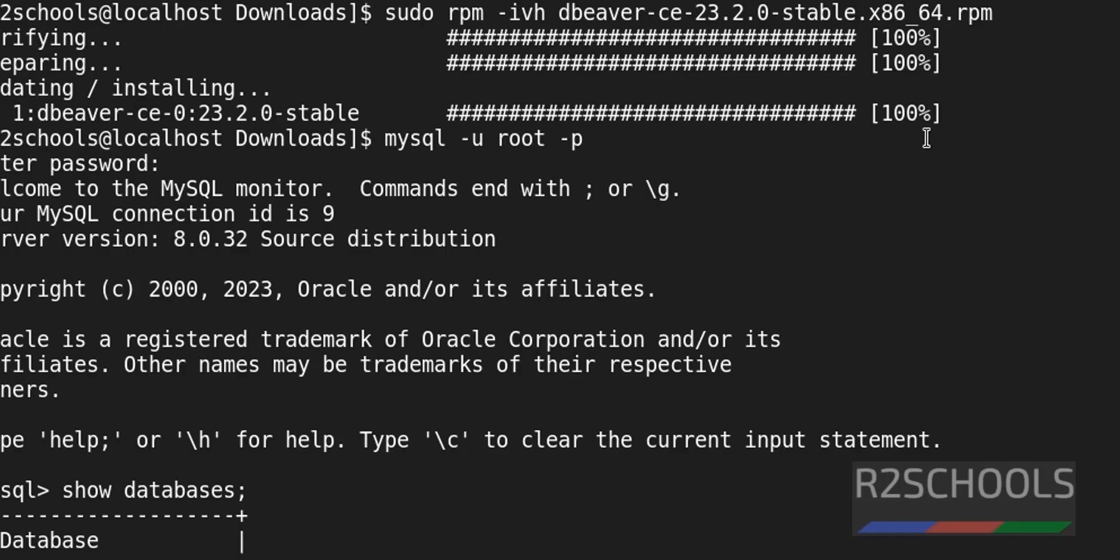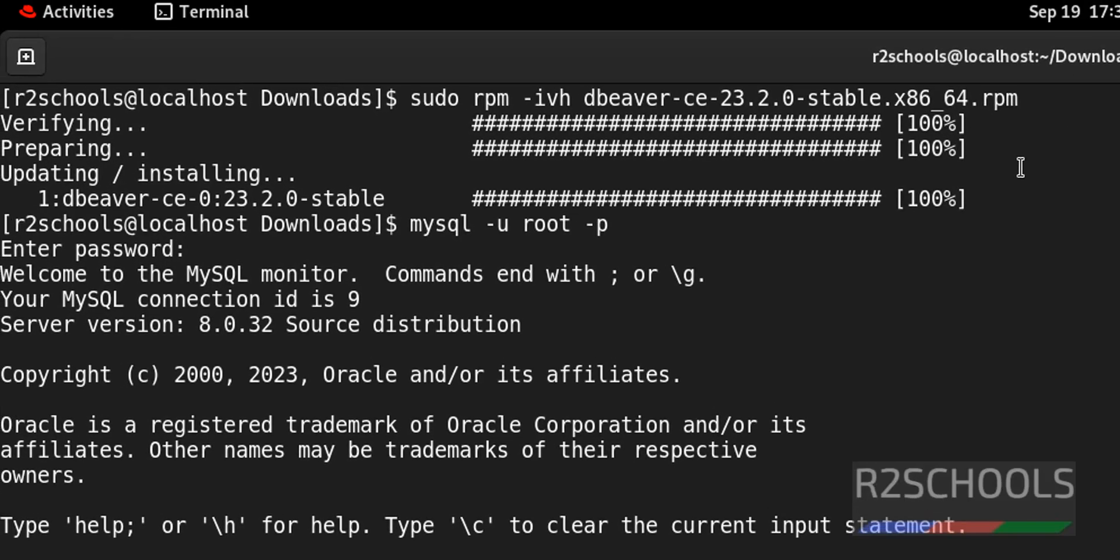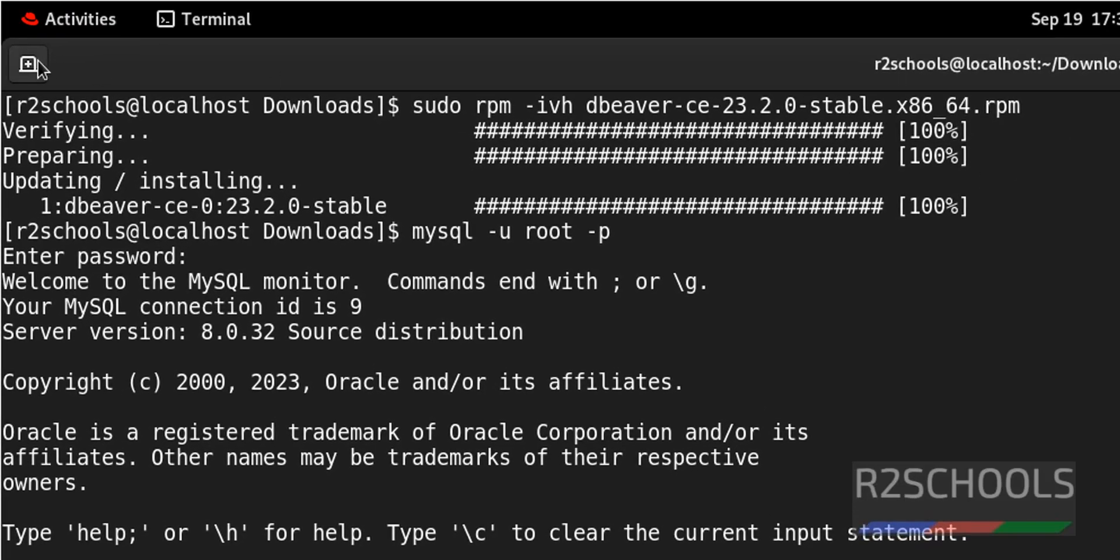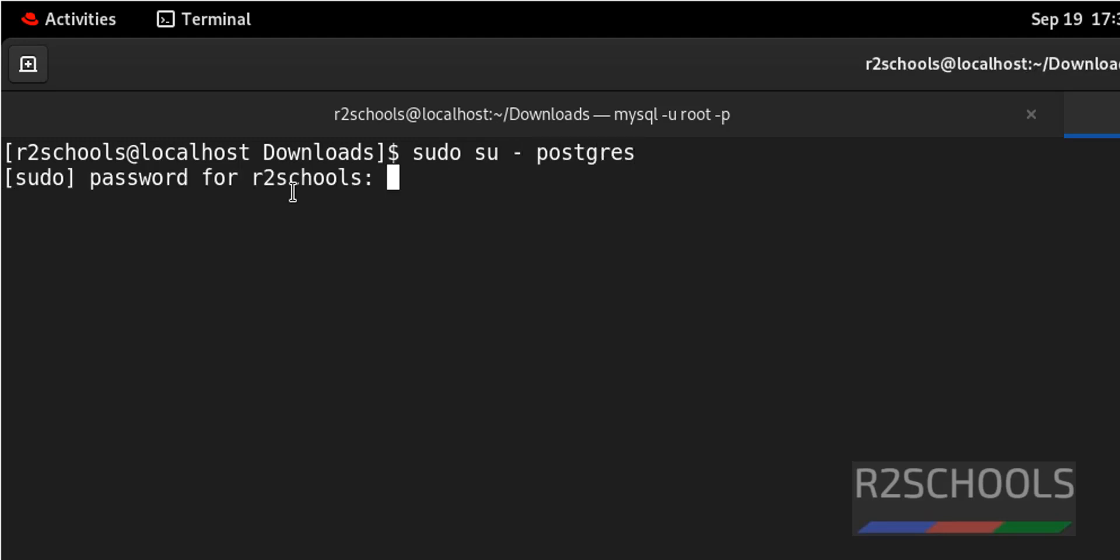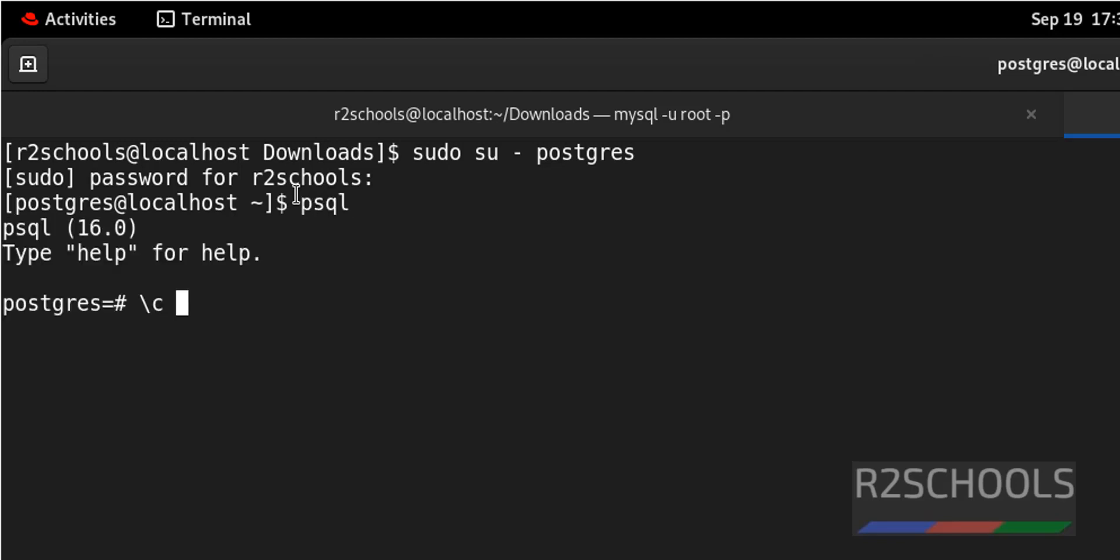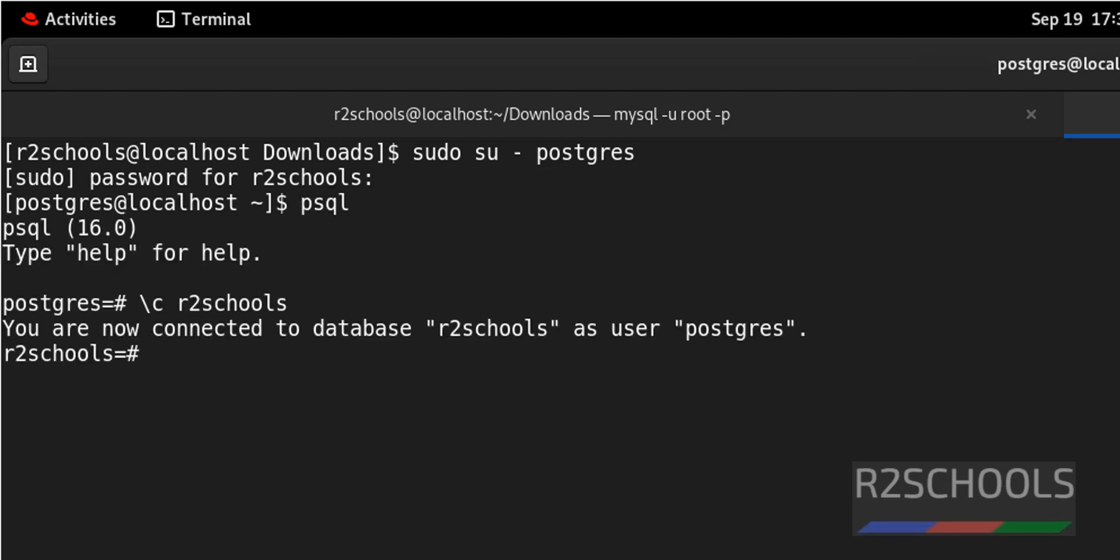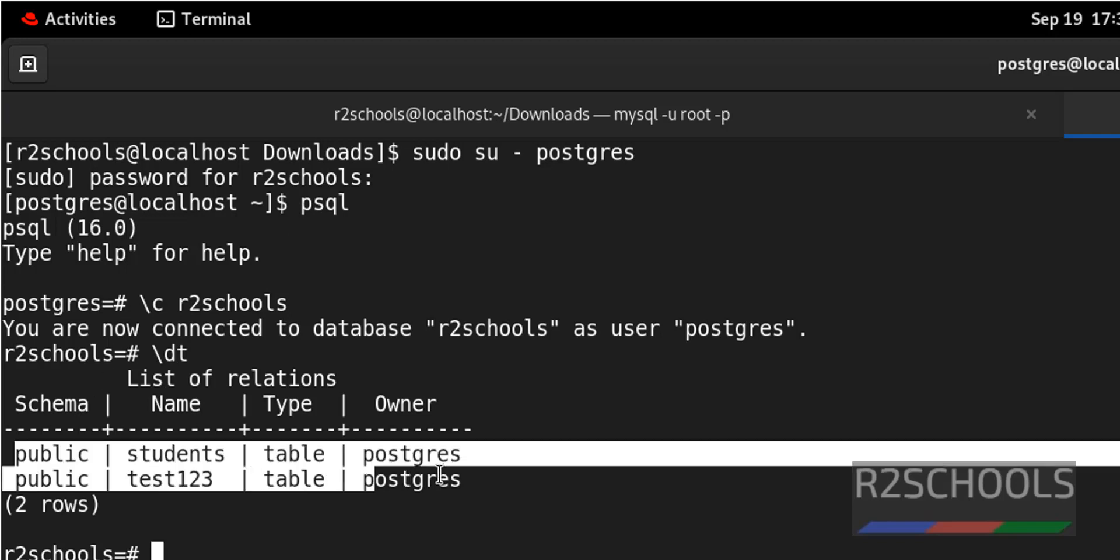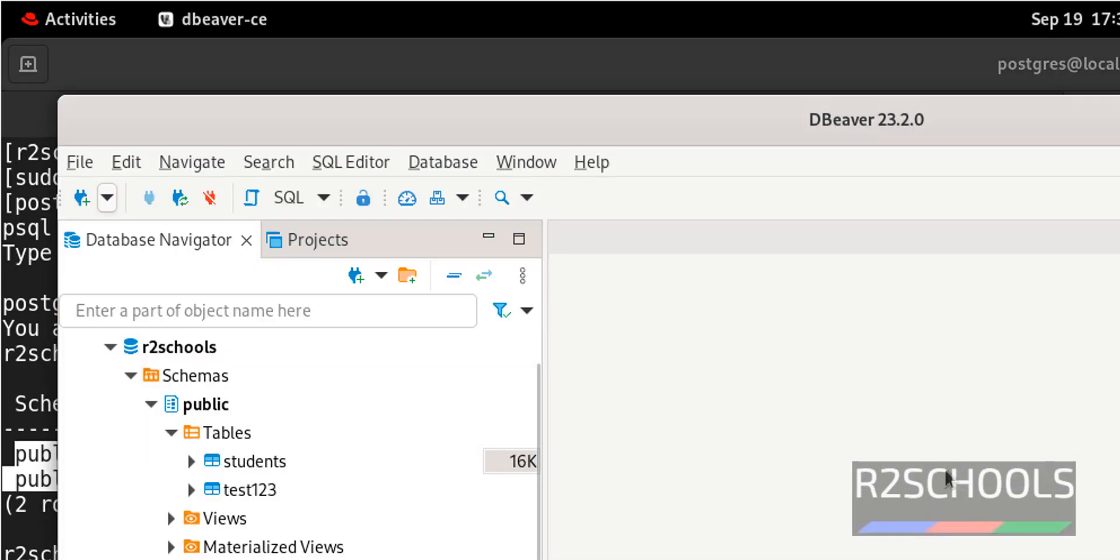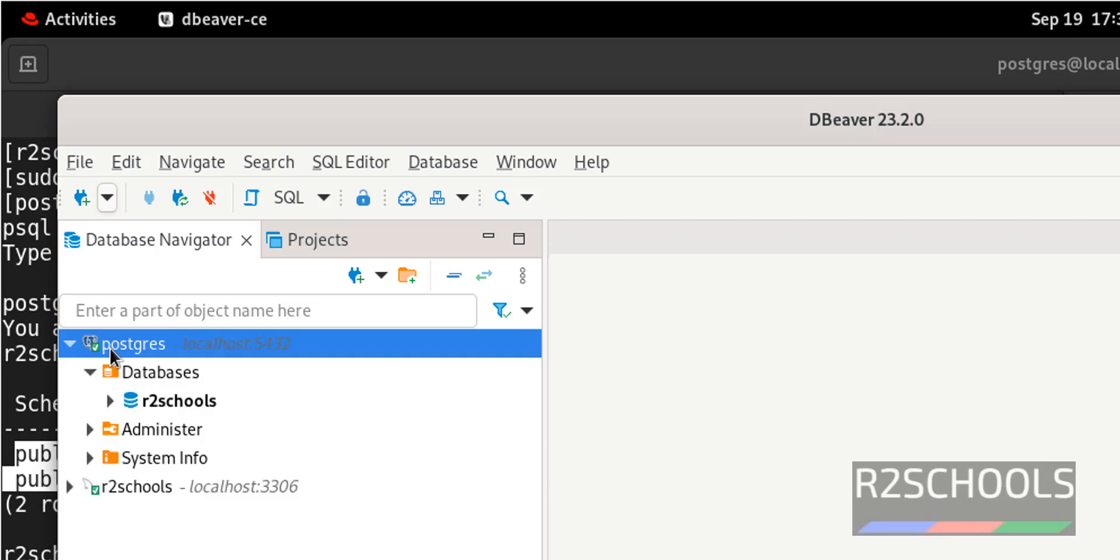Let me connect to PostgreSQL and verify. Sudo system, su Postgres, psql slash c r2schools slash dt. We have the same tables. We also got the same.